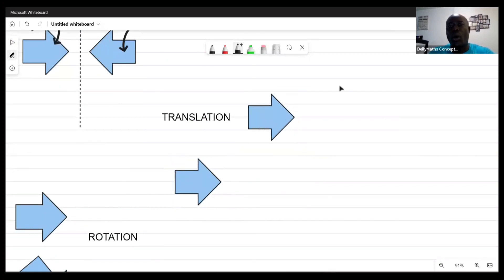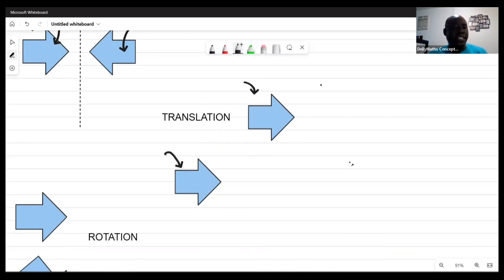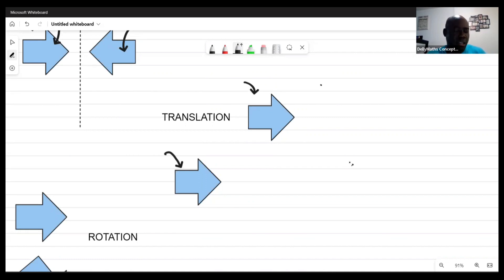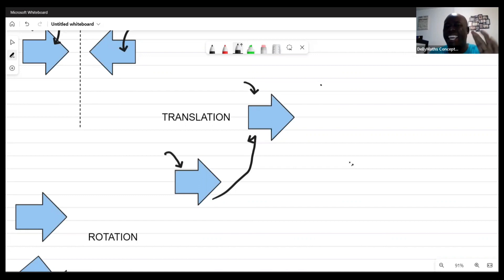Now let's look at a translation. What a translation does is simply change the location. There is no flip — the shape stays oriented the same way — but we notice it's in a different location while the size remains the same. It's like you just push the object from one place to another and nothing changes except its location. That's a translation.